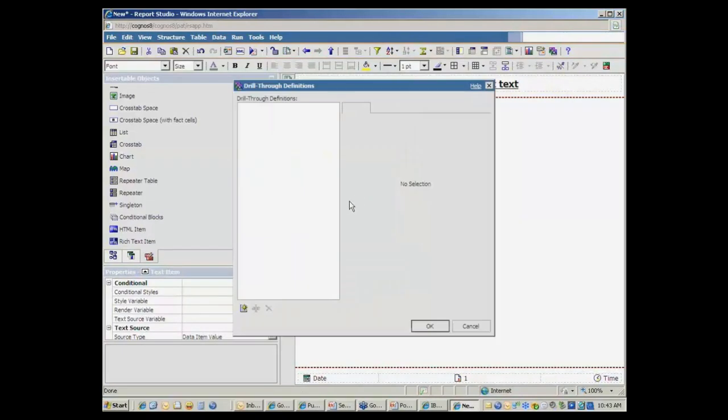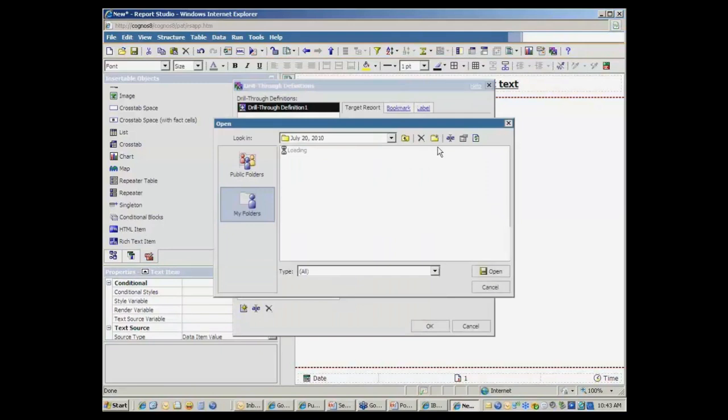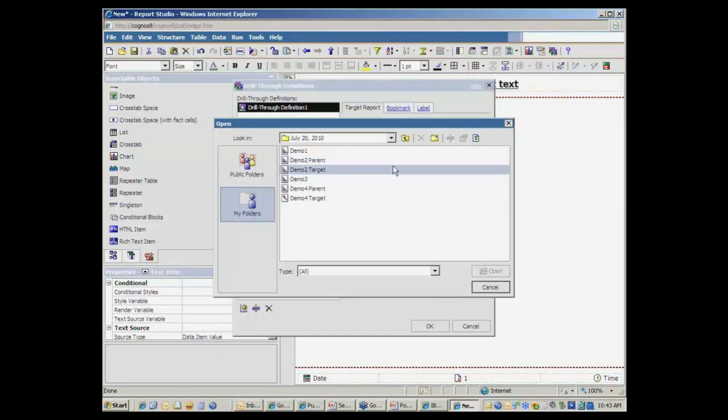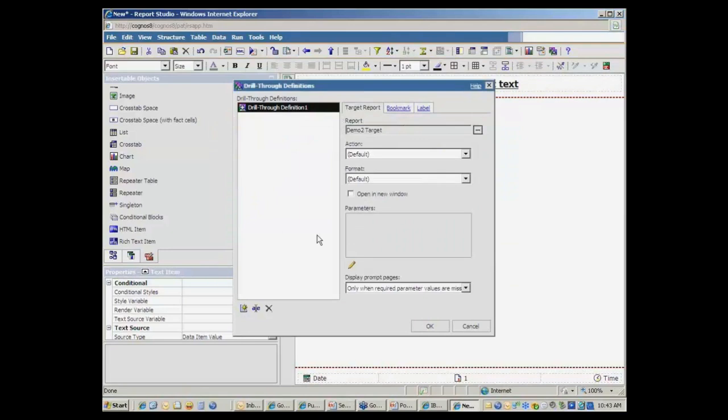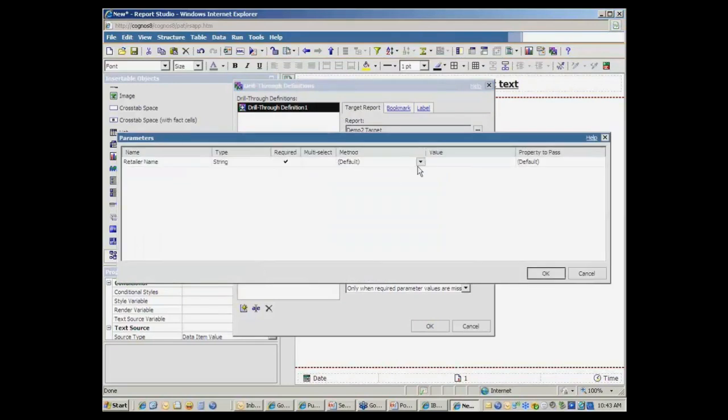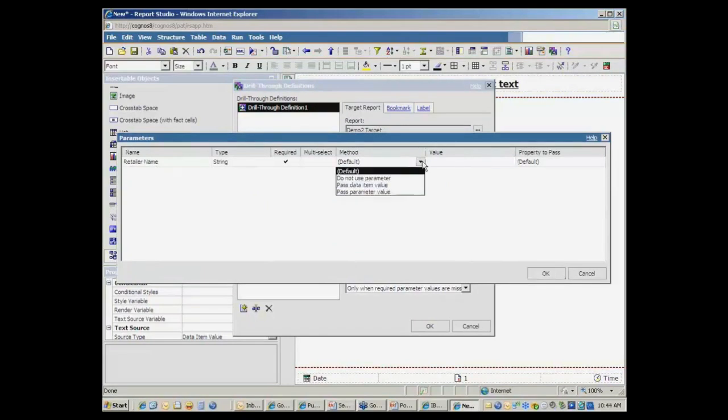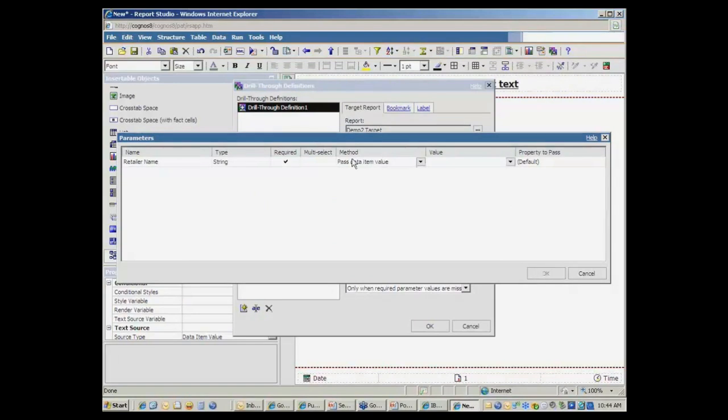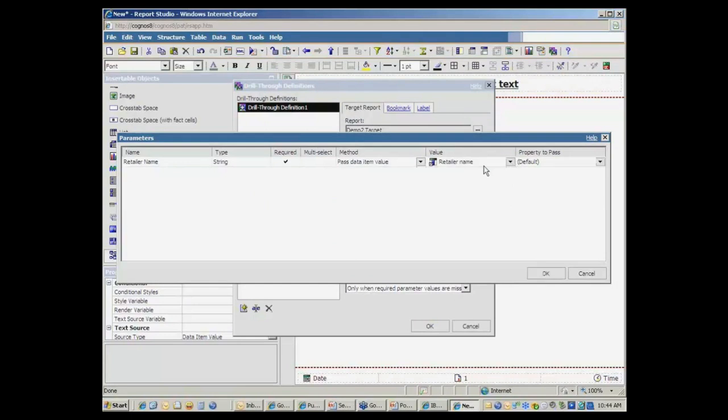And so I'm going to go and add a drill through pointing at my demo2 target report. I'll just have that open in a new window. That's kind of my preference. And then the parameter that I want to point at it is the retailer name. So the target report has this parameter. I want to pass a data item to that parameter, and the data item that I'm going to pass from the source is the retailer. So I'm just pointing my retailer name column here to the retailer name parameter in the target.